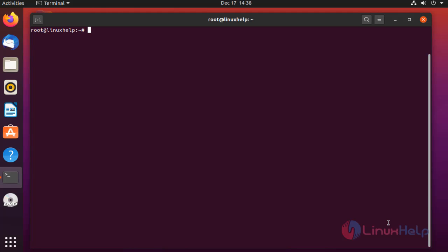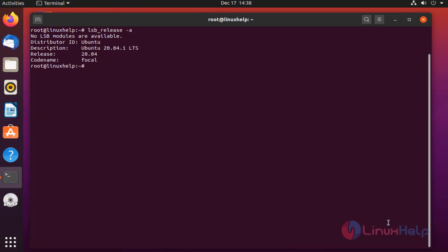Before installation, check the OS version by using the below command. My OS is Ubuntu version 20.4.1.